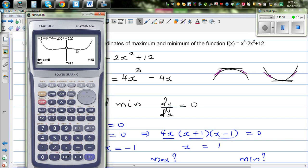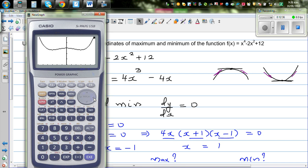Let me talk about local maximum. This point at x equals 0 with y equals 12 is not the absolute maximum. This graph will have other higher values outside this range — for example, at x equals minus 2, the value is 20, which is greater than 12. So x equals 0 is the local maximum, not the global maximum.